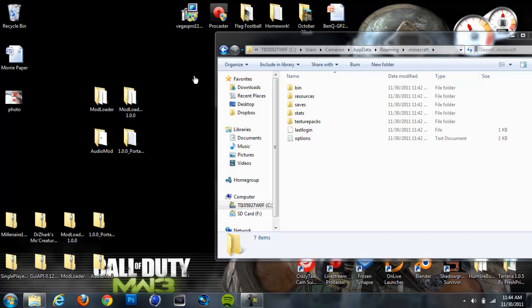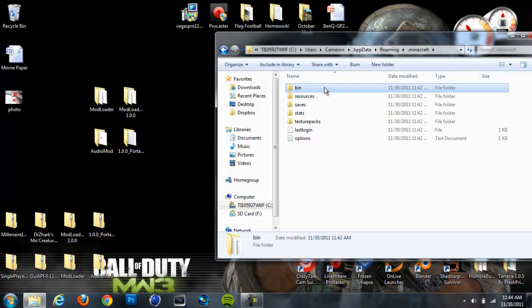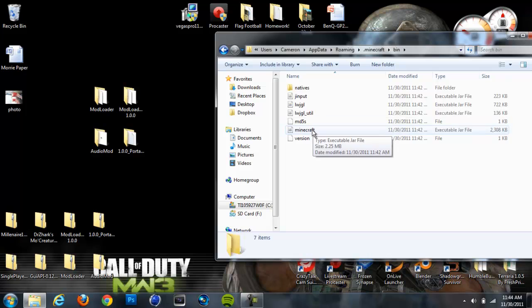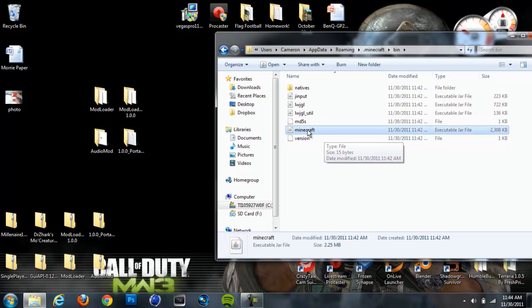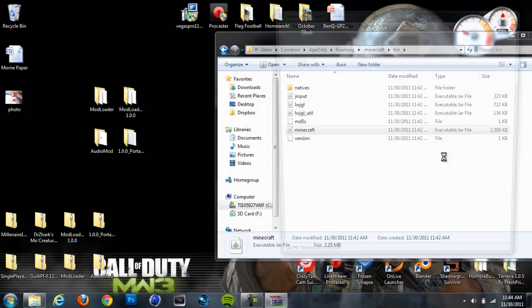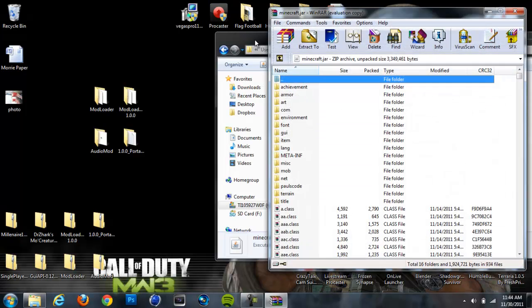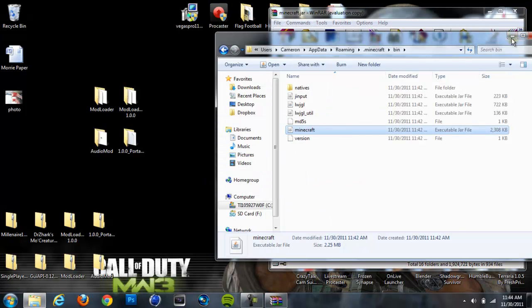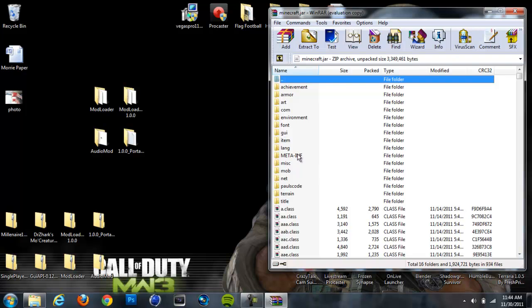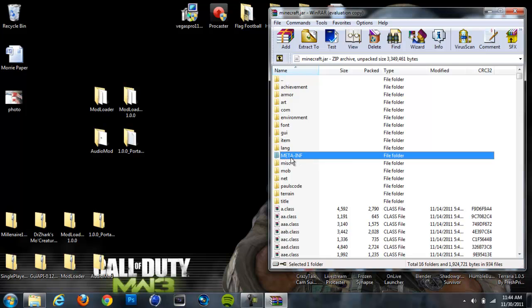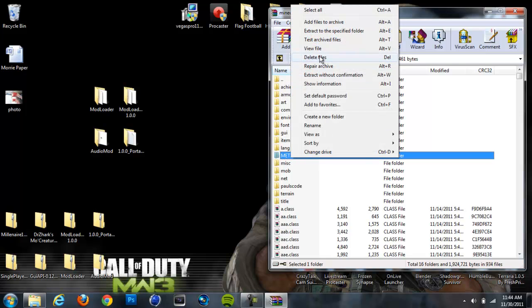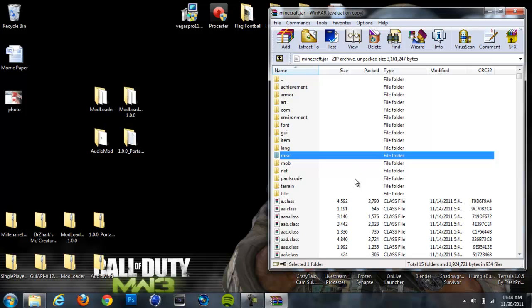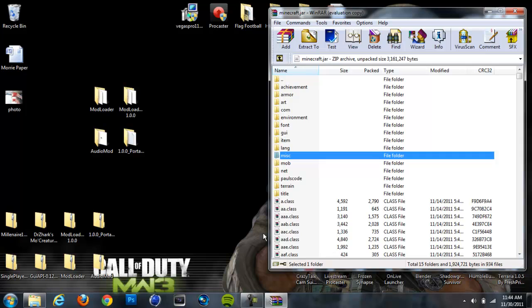Once you're done with that, go to your bin folder in your .minecraft folder. It should be the first folder. And then go down to this Minecraft Executable Jar file, and right-click on that and hit Open with Winrar Archiver. Now you can minimize your bin folder, because you don't need it right now. So once you're in your .jar, you're going to want to locate this Meta-inf folder, which is in all capital letters. Right-click on that and hit Delete Files. This just disables mods, so you're going to want to make sure that this is deleted or the mod won't work. Also, make sure that Minecraft is closed throughout this whole process or Meta-inf will not delete.